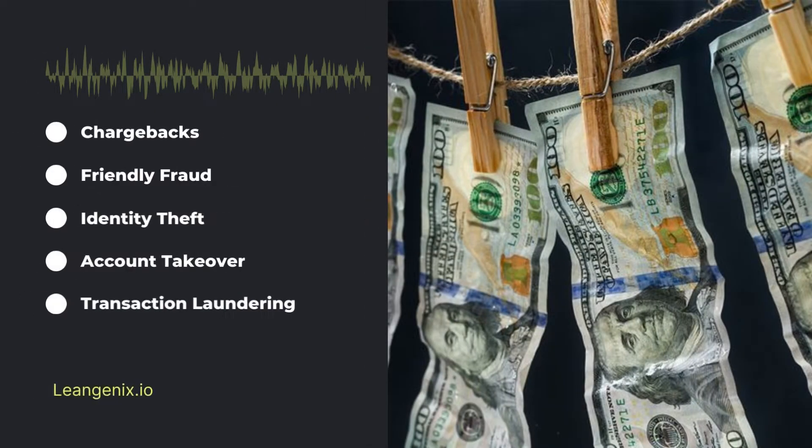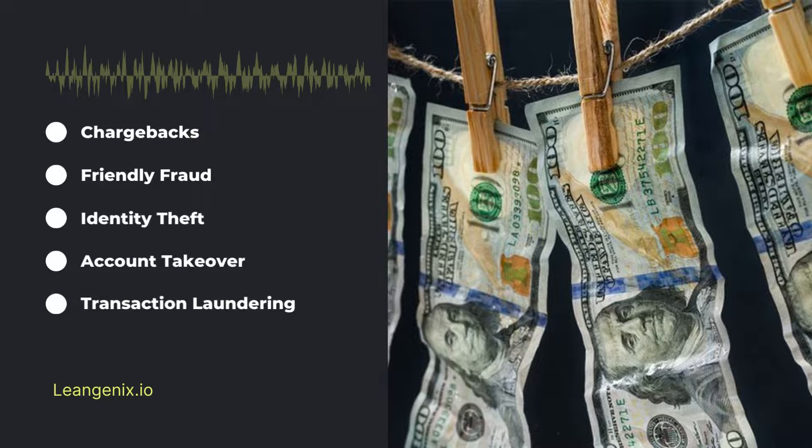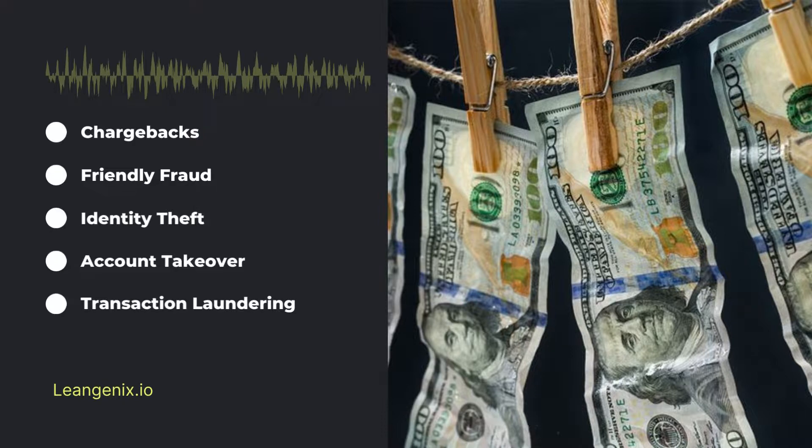Transaction Laundering. Transaction Laundering occurs when a fraudster uses a legitimate business to process fraudulent transactions. There is not much you can do personally.